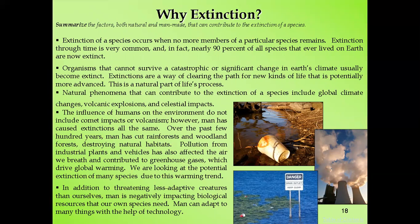Organisms that cannot survive a catastrophic or significant change in Earth's climate usually become extinct. Extinctions are a way of clearing the path for new kinds of life that are potentially more advanced — it is a natural part of the life process. That is why organisms from the past went extinct: a new kind of life with more potential was coming, making extinction a natural life process.